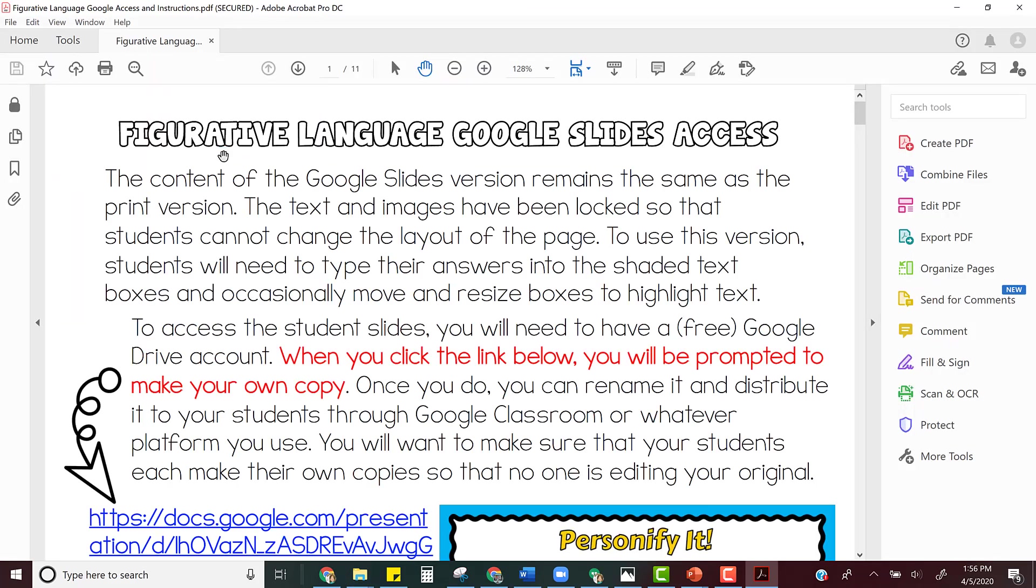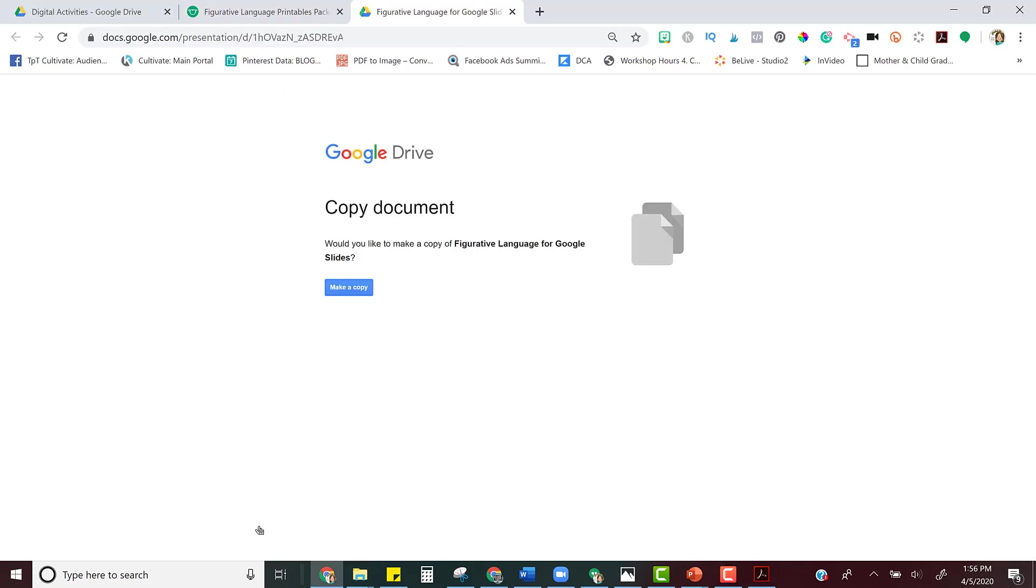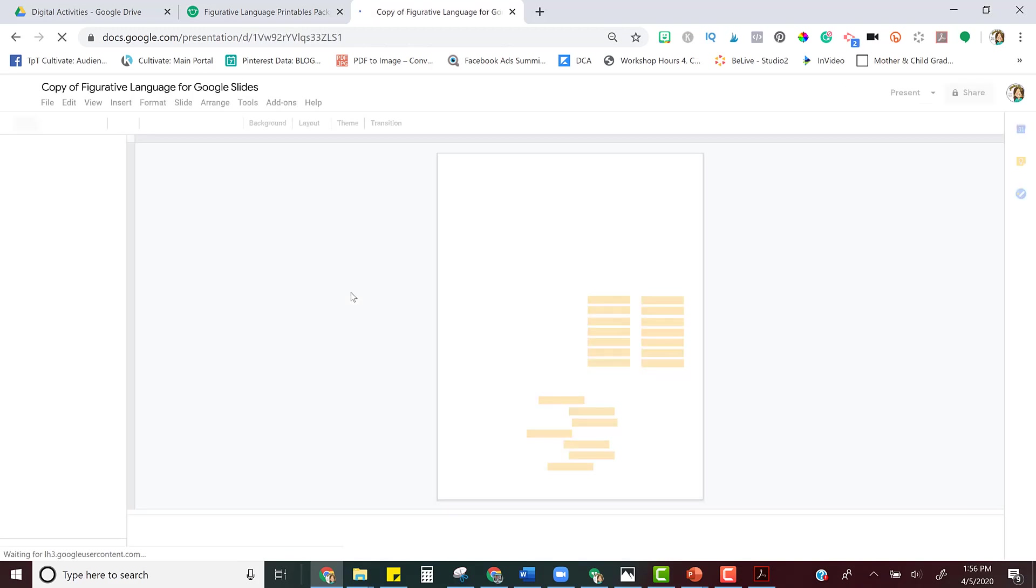When it opens, you'll see that it has a link for you to click. When you click the link, Google will ask you if you want to make a copy, so just click make a copy. It will automatically save in your Google Drive.